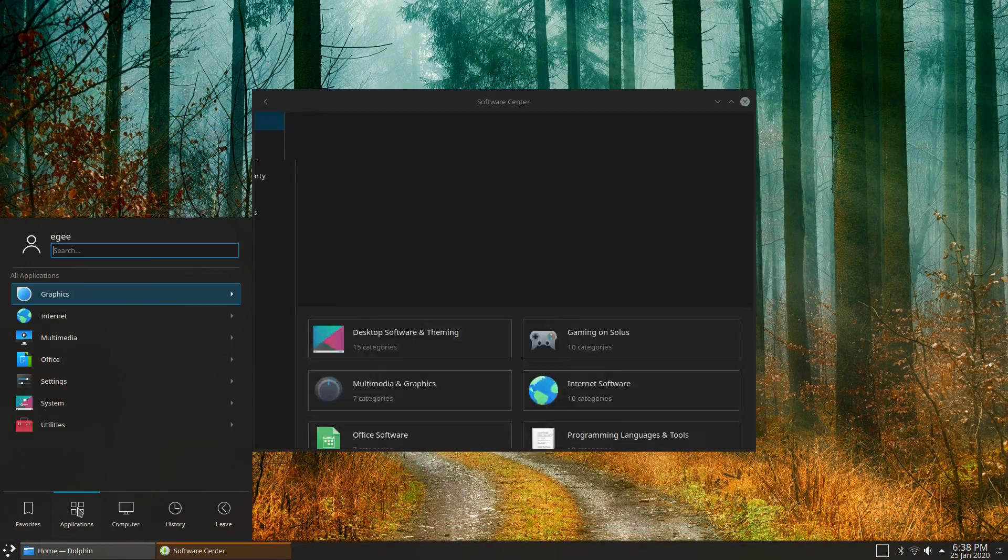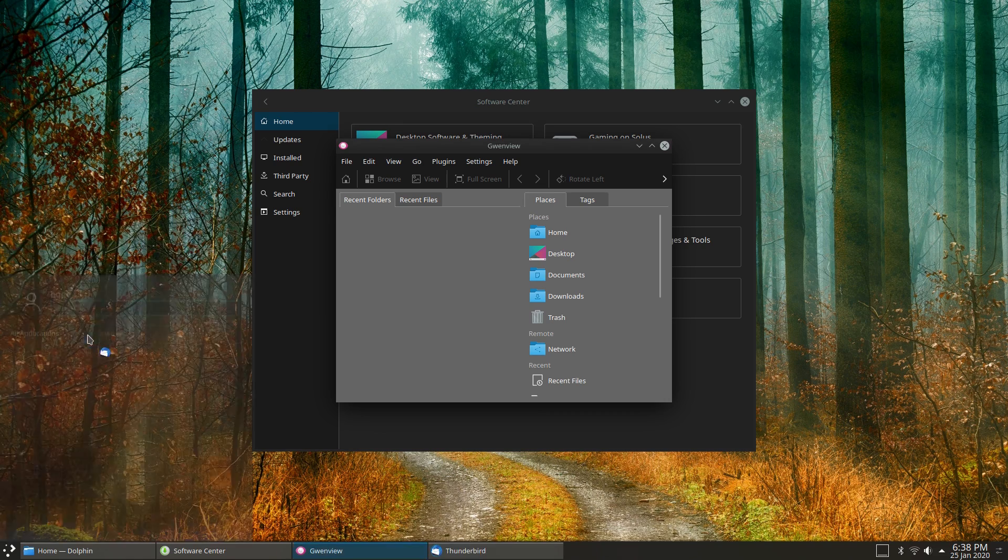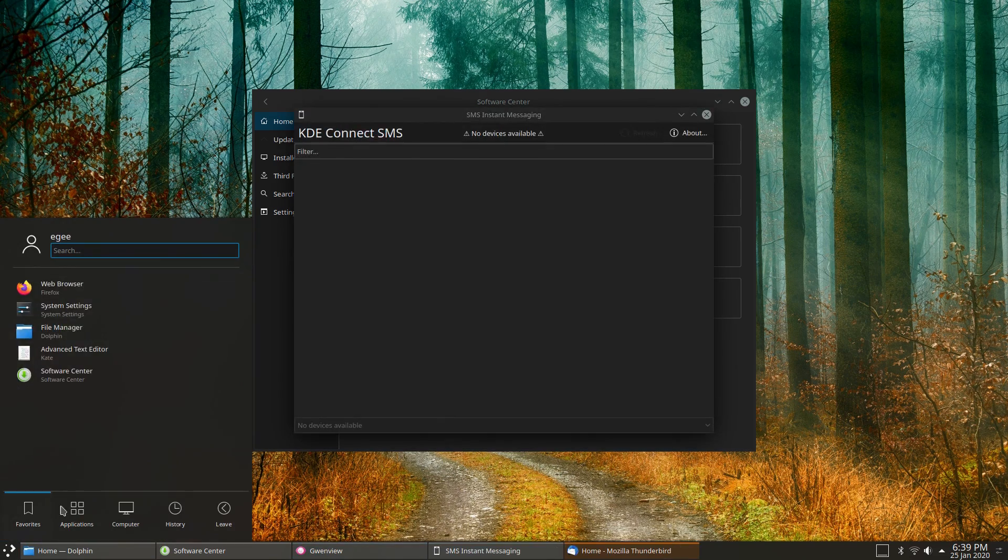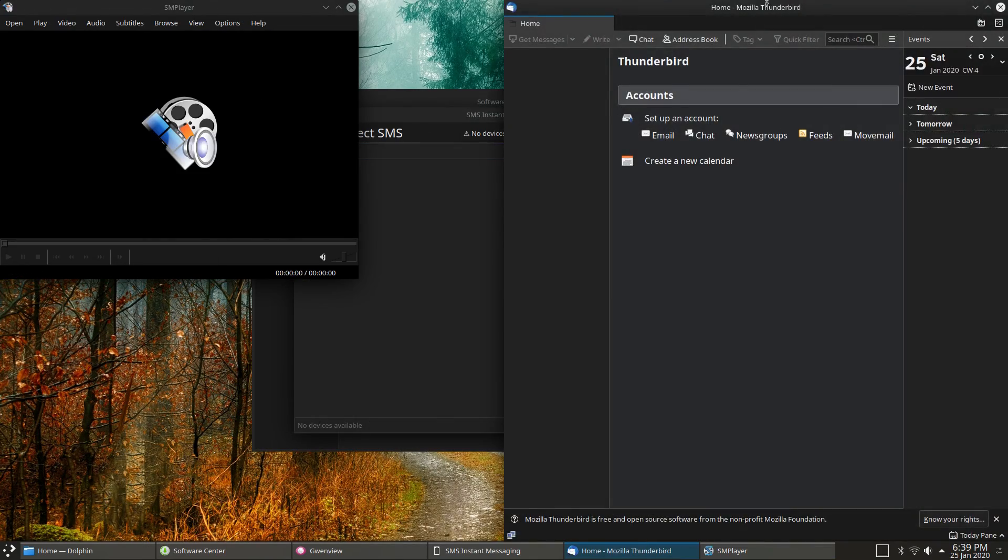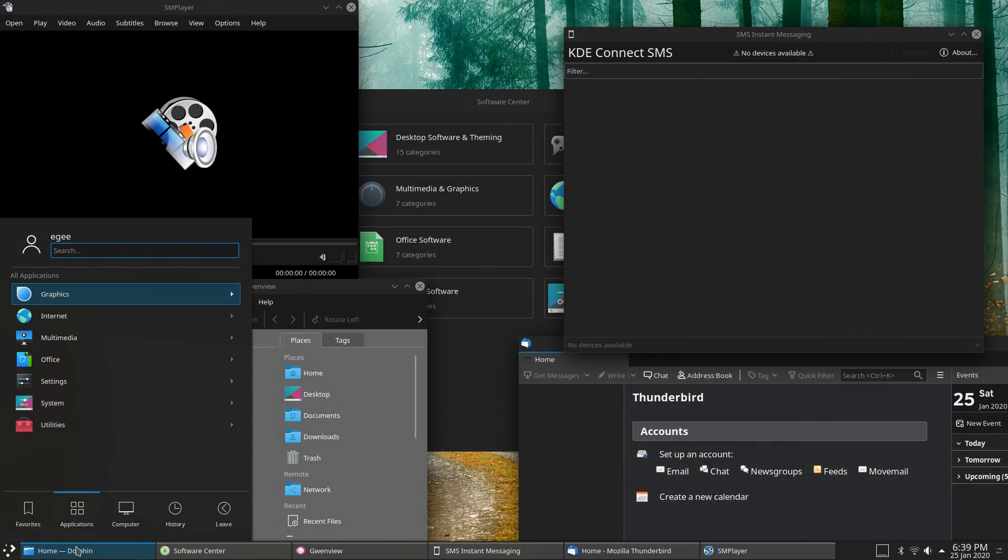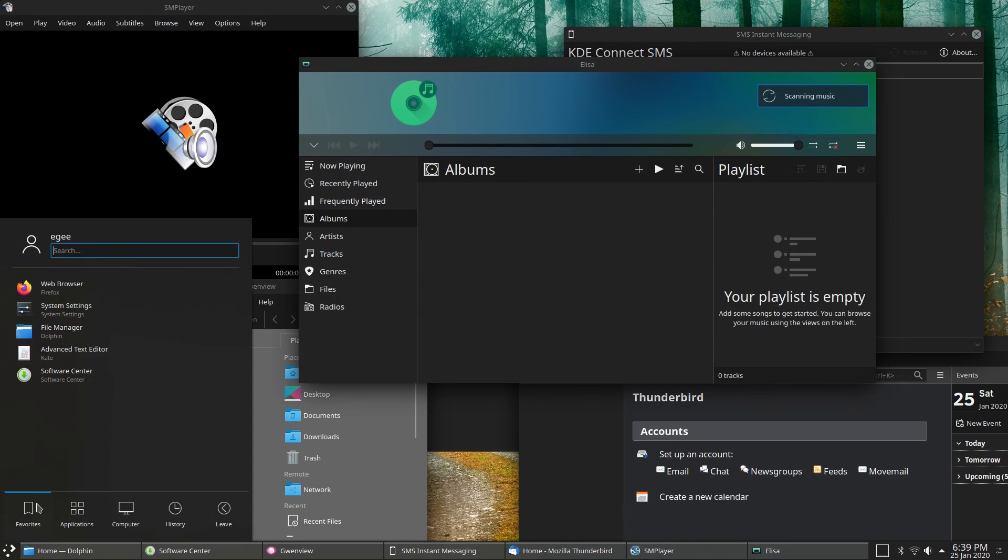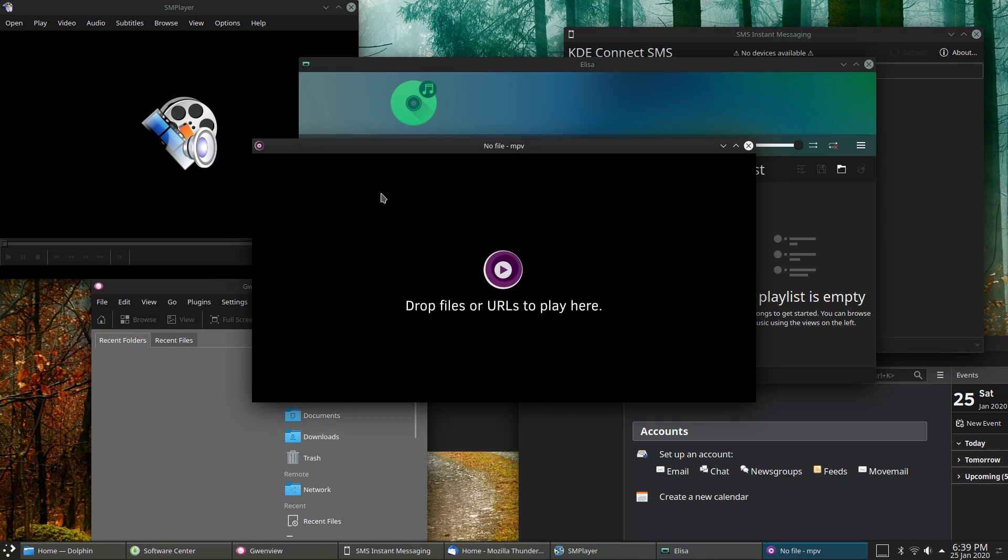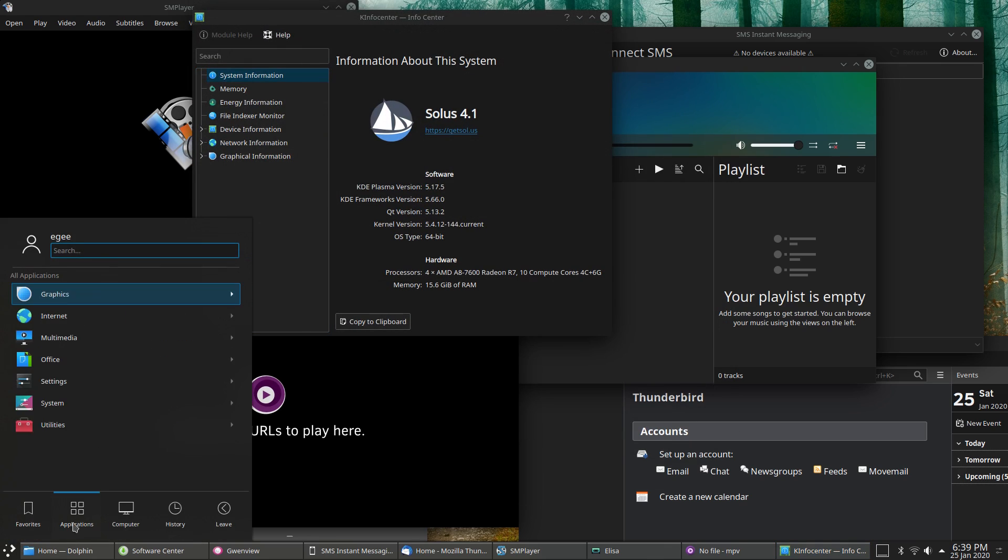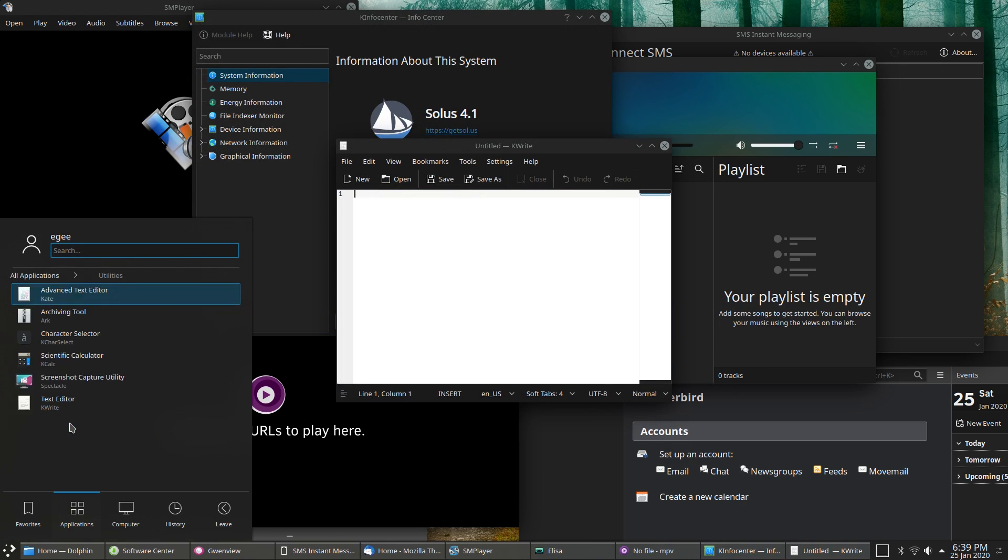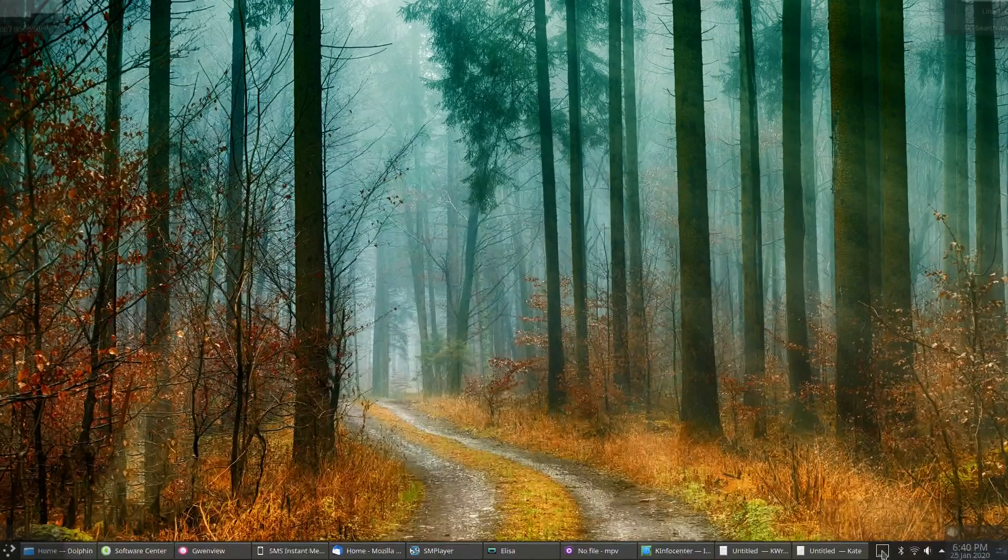But anyways, Solus 4.1 with the Plasma desktop is the first true KDE distro we've seen here on the series. Farron OS also ran Plasma, but it had a ton of GTK and GNOME apps, as well as some custom theming to make them all look normal. Solus here is mostly pure KDE. It uses the standard slew of KDE apps, though it includes 3 different media players as well as 2 different text editors, which is weird, but pretty standard for KDE to be honest.